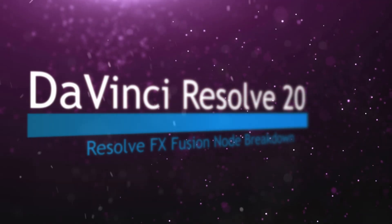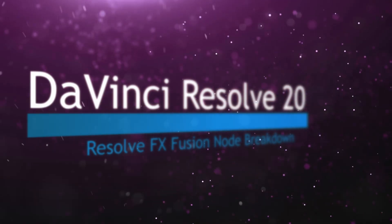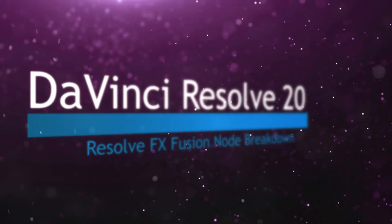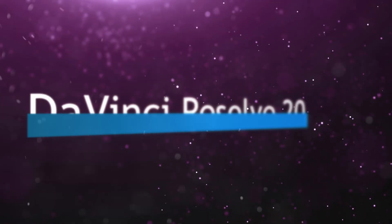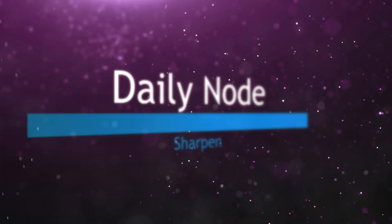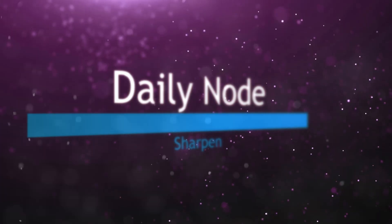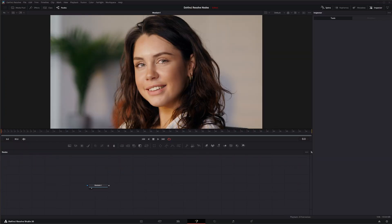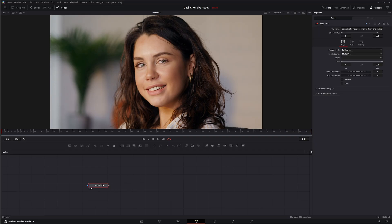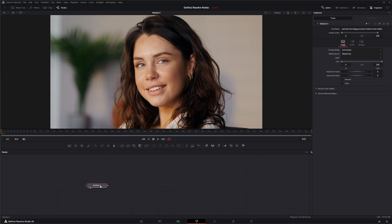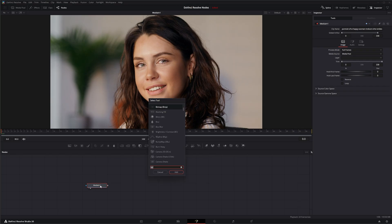Welcome to this DaVinci Resolve Fusion node breakdown. Today's node is the sharpen node, and this is another DaVinci Resolve node available within Fusion in the studio version only. Let's go ahead and add the sharpen node. We all know what a sharpen node is for, but the DaVinci Resolve version allows you to separate your detail levels. Let's bring one in so I can show you.